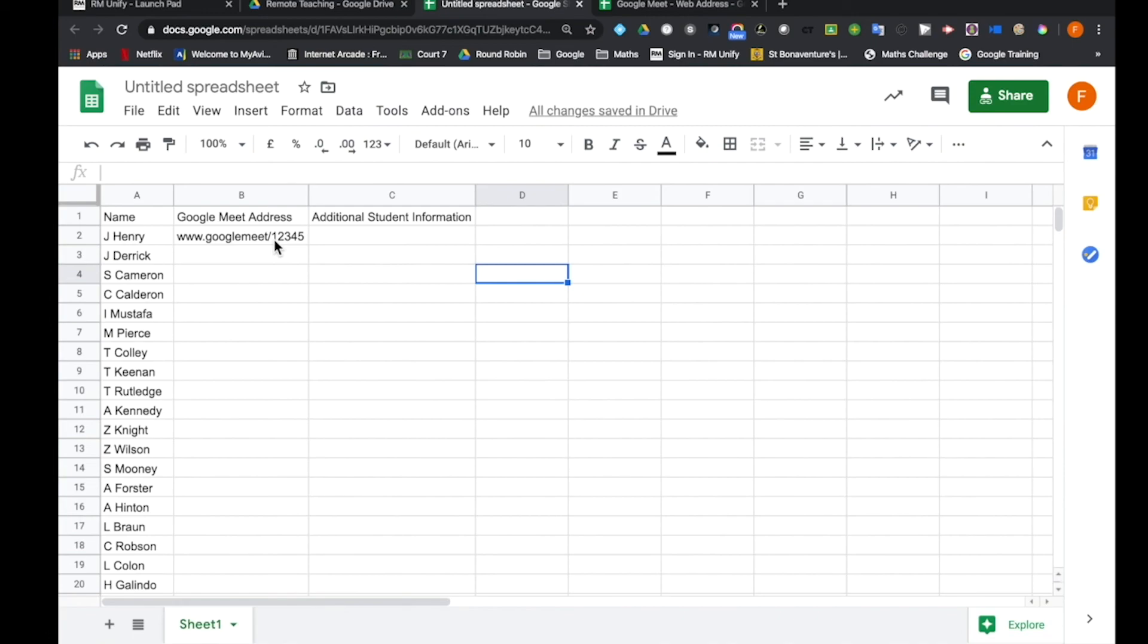You would of course then have to make sure that each of the individual files has the correct permission set, and that students have the link to the correct version of that file. Thank you.